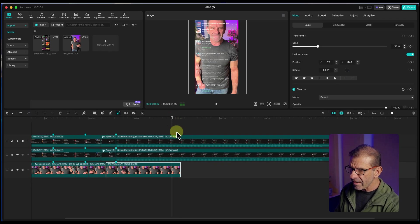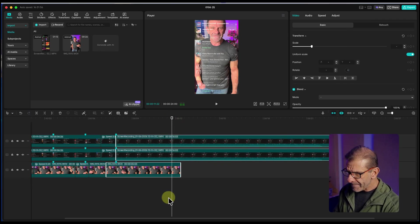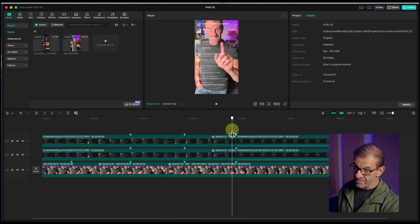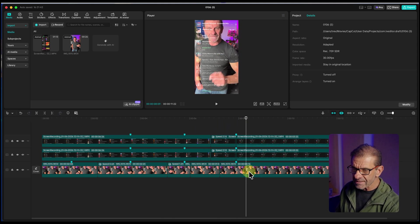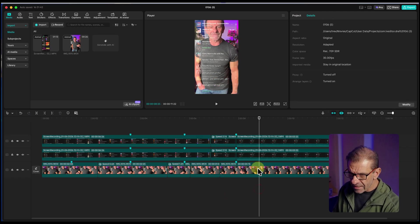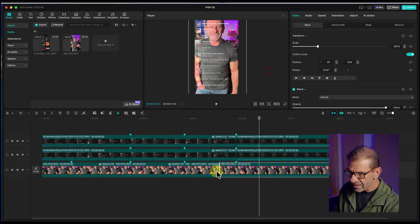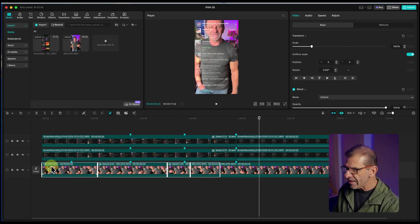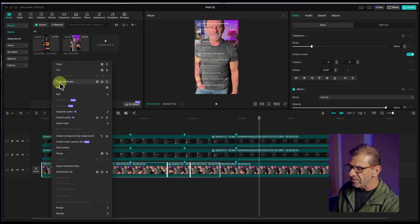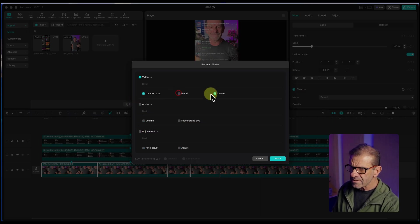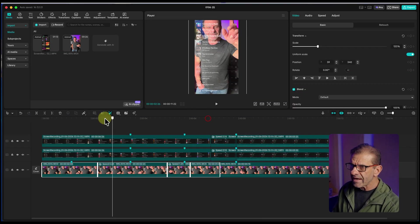Now some clips are too small because I scaled one of them. To fix this easily, I right-click on the scaled clip, choose Copy Attributes, select all the other clips, and choose Paste Attributes. I only want location and size — I don't need audio, adjustments, or blending — so I'll uncheck those and click Paste. Now all the clips have the same scale and position.